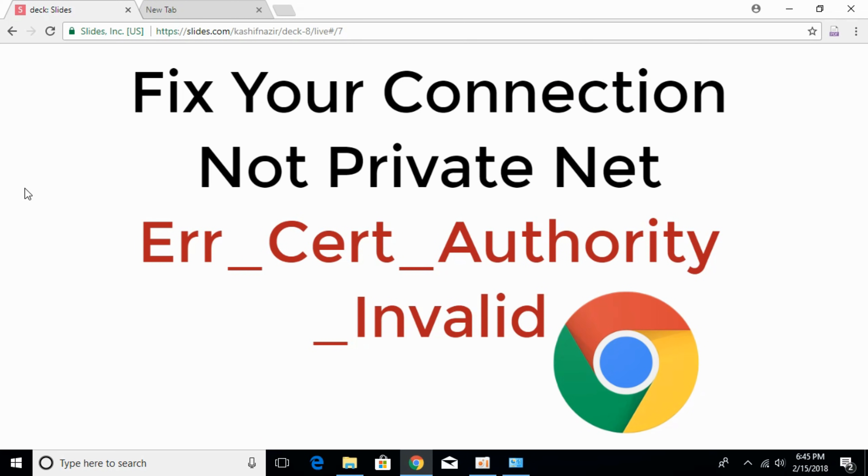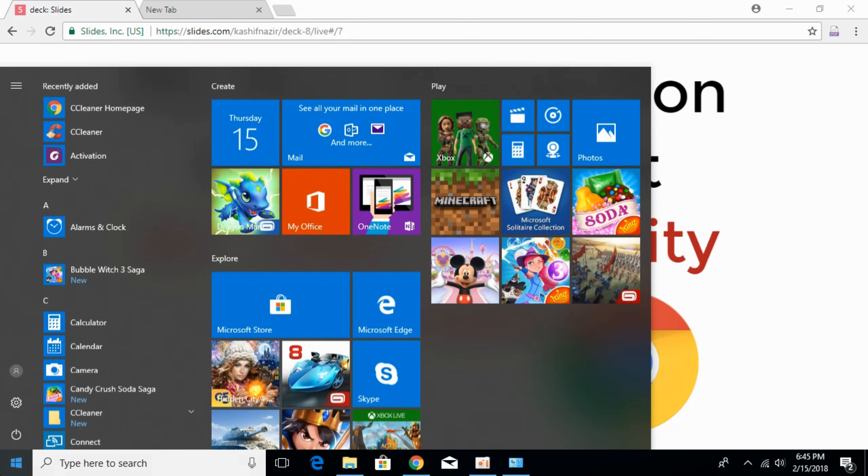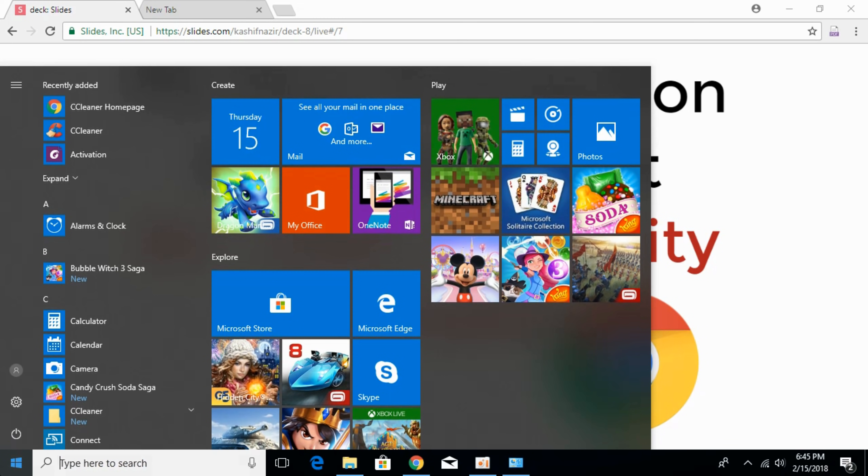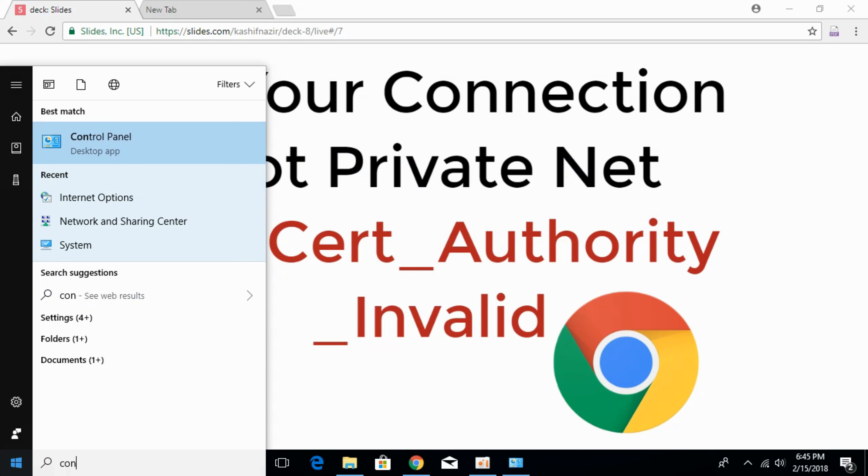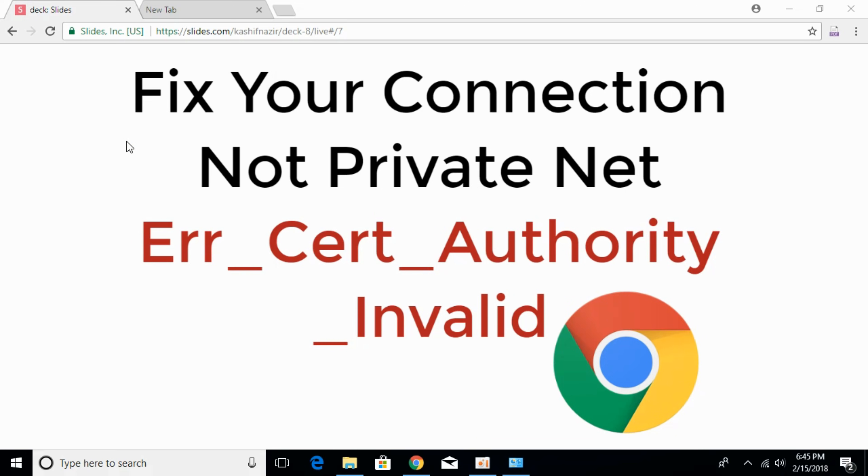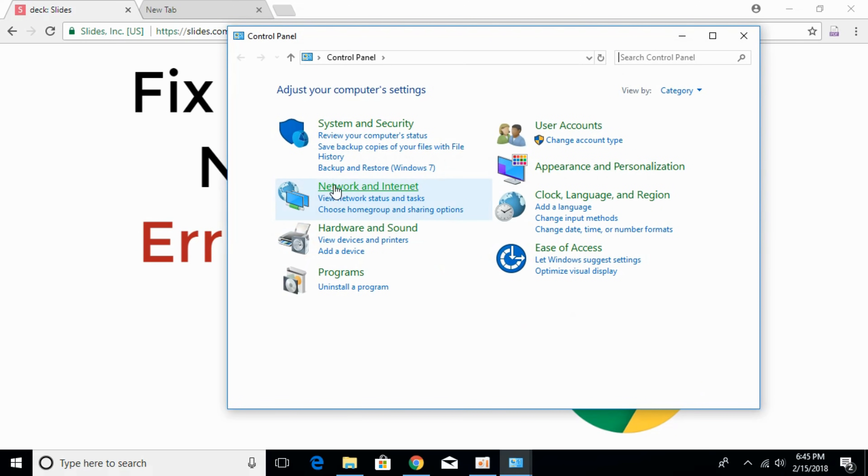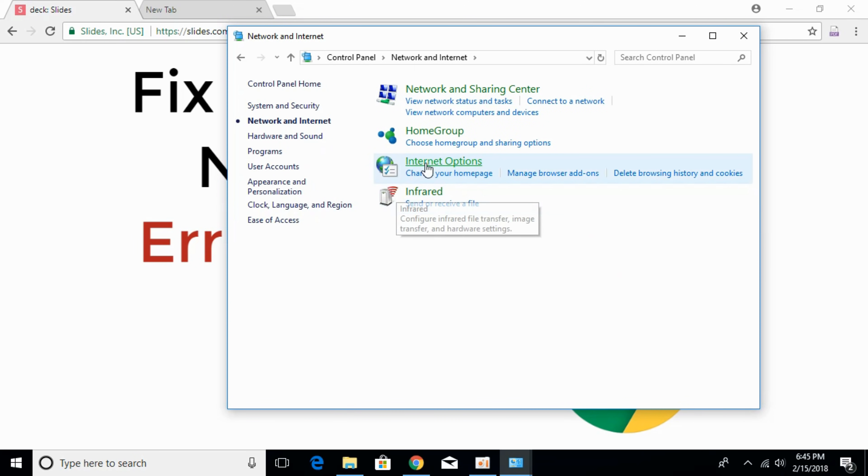To solve this error, go to your start and type in control panel. Open control panel, then click on network and internet. In here, click on internet options.